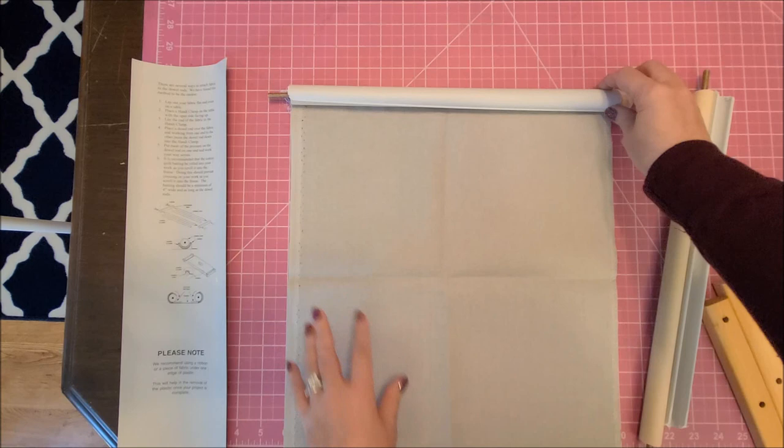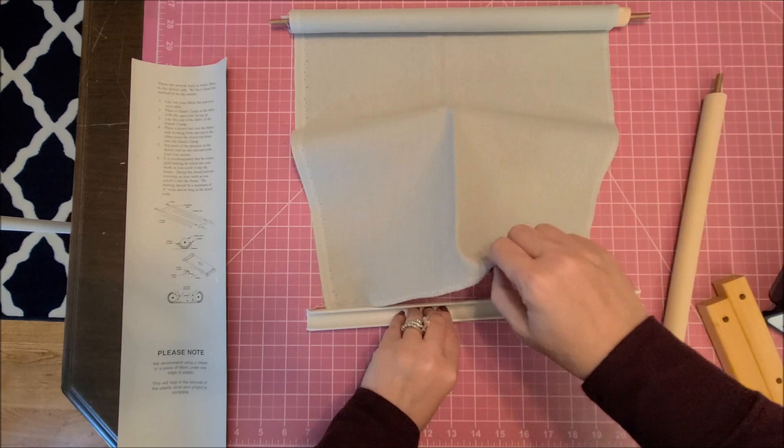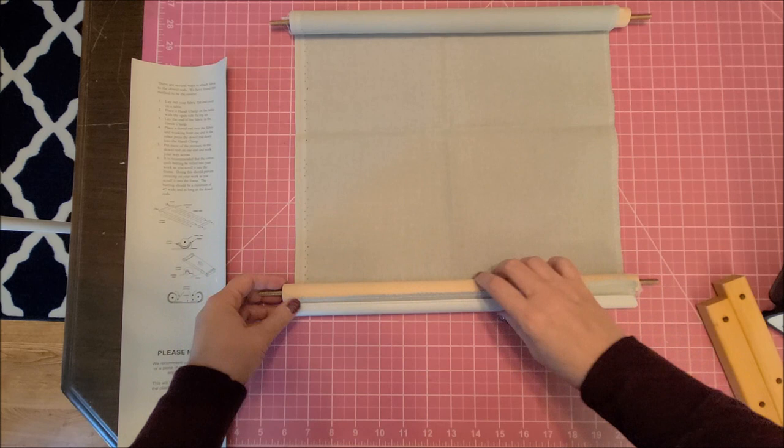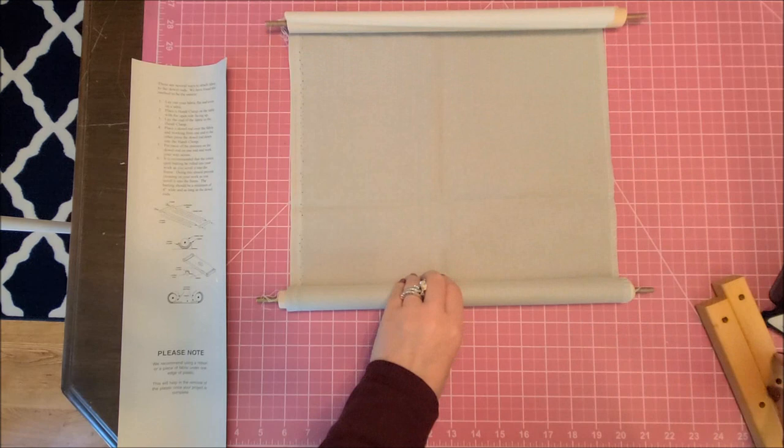So then you would roll it like that, and then you would do the same thing at this end. Press the fabric in, then press the dowel rod in. And then you would work. That's easy like that. You can't get much easier than that.